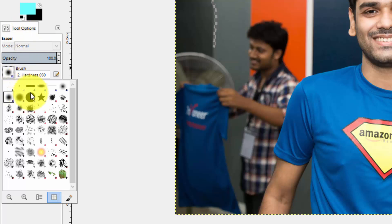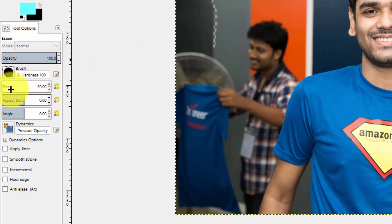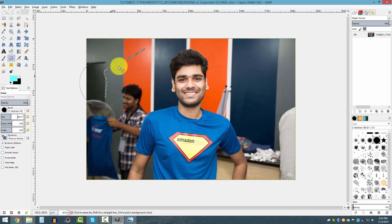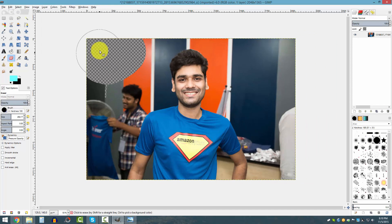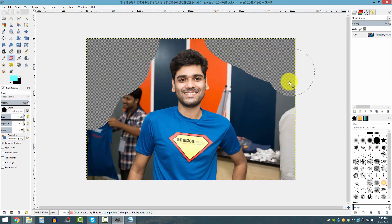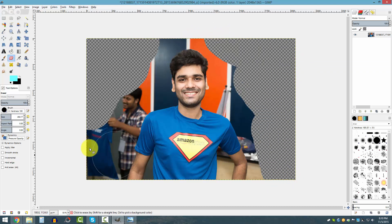Just click here and increase the size of the eraser. Select size — this one is set to 20, let me change it to 500. Now it's much bigger, and if I click and drag I can remove the extra, unnecessary parts.